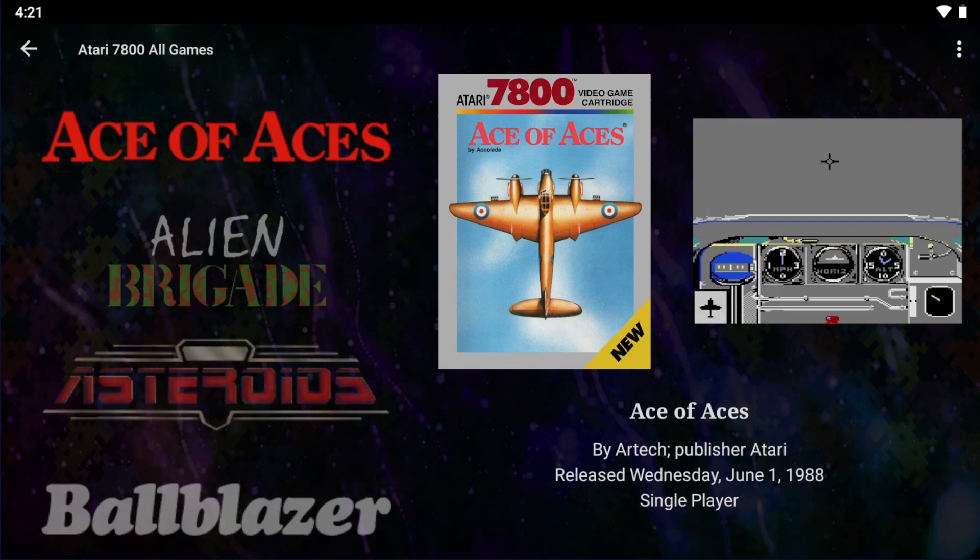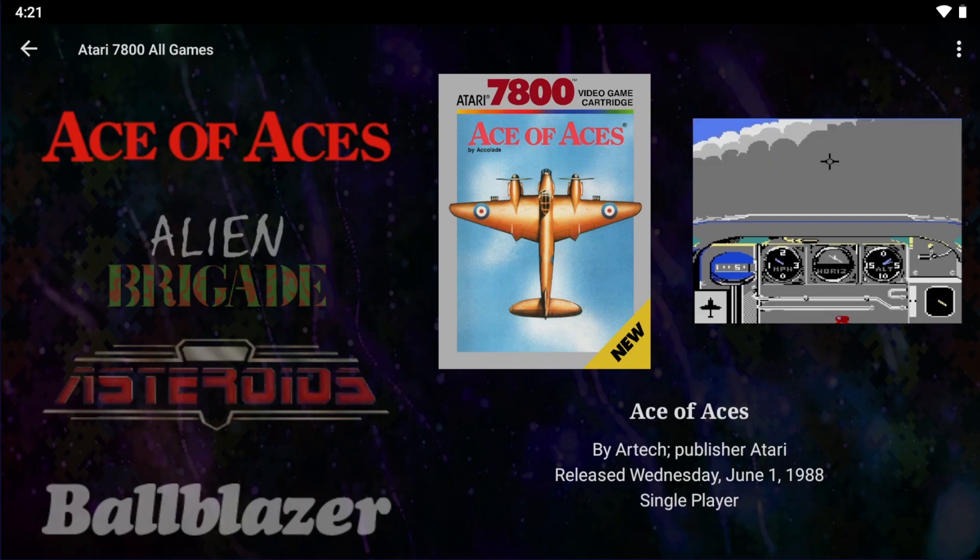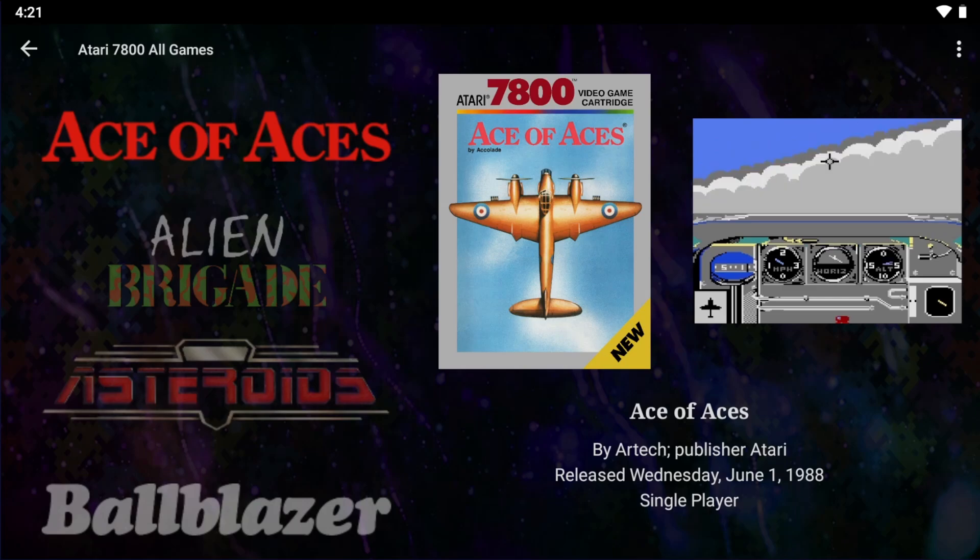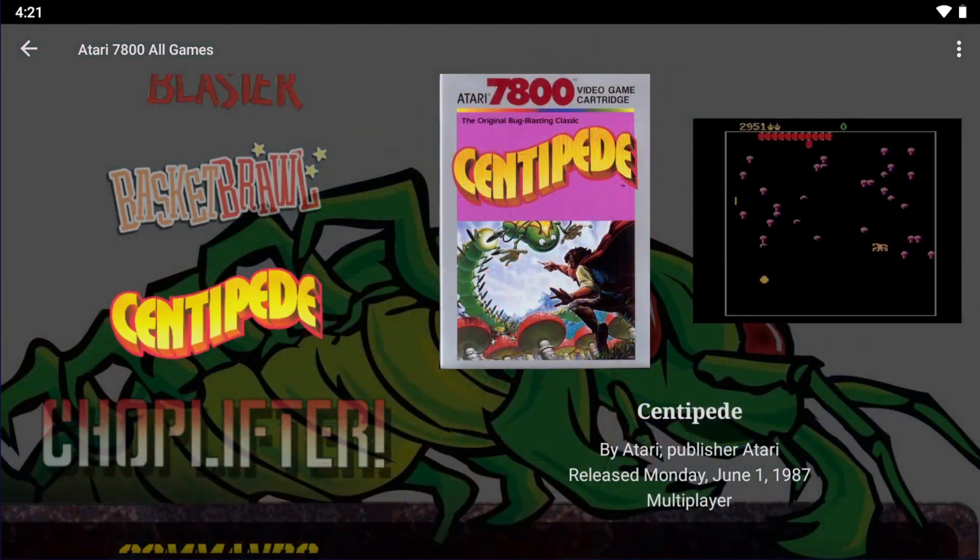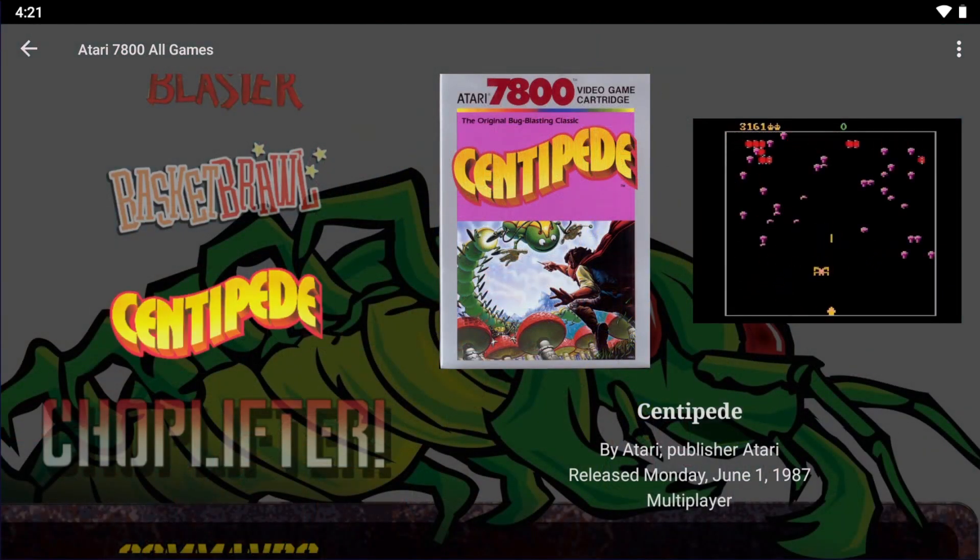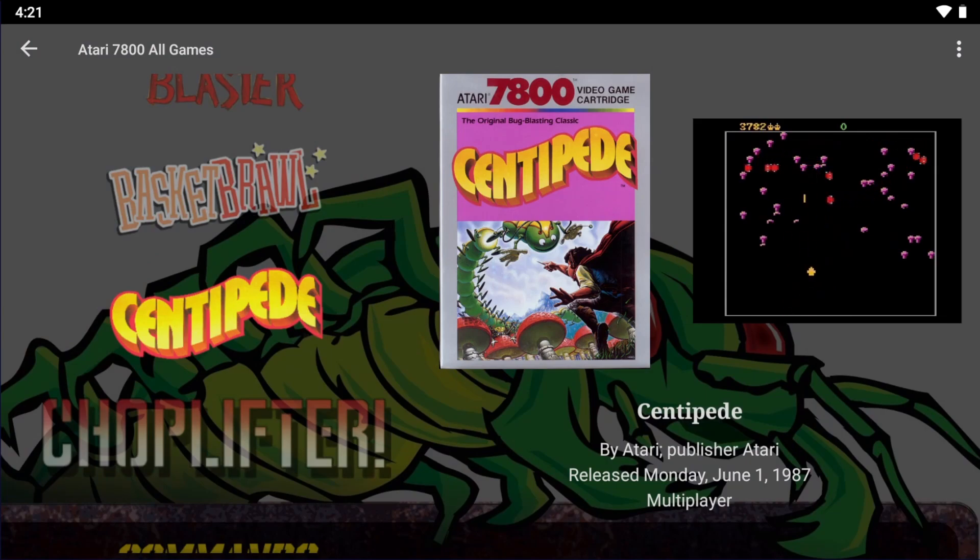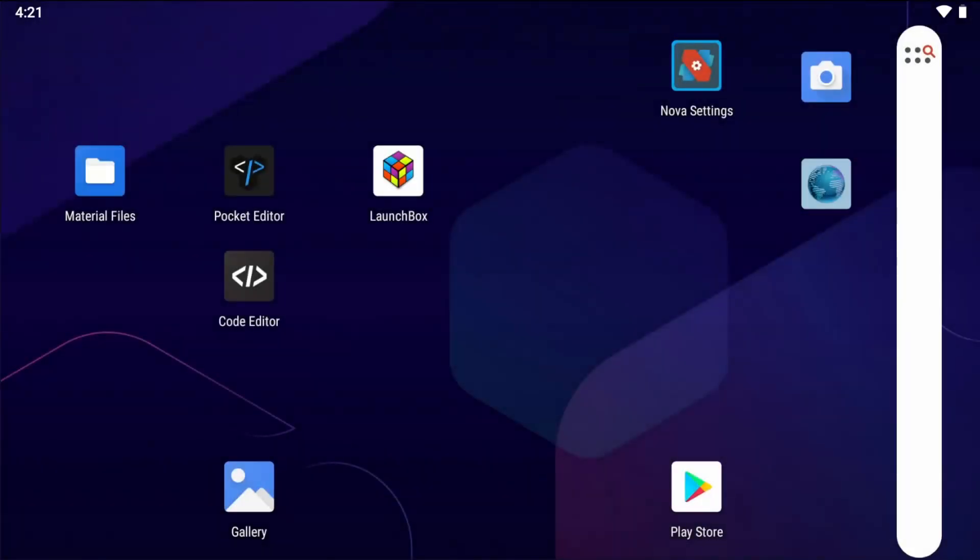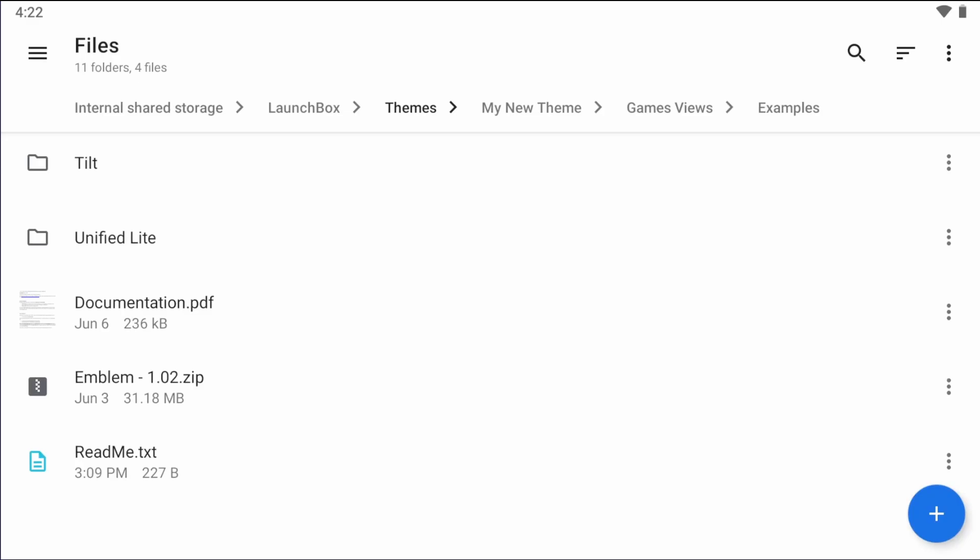So after you've added all the views that you've wanted into your theme, and you've named everything right, and you got all the code that you wanted correct, to package it, all you have to do is zip up your theme folder. For this, you're going to see me use the materials files app, which does have this functionality built in.